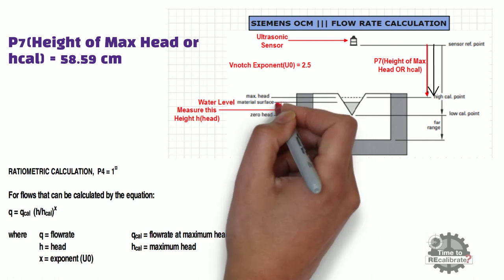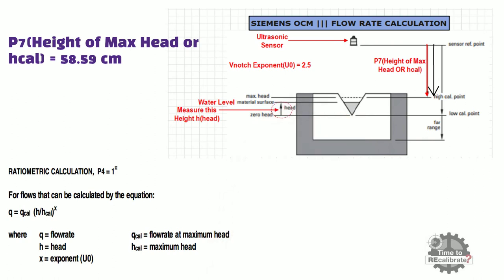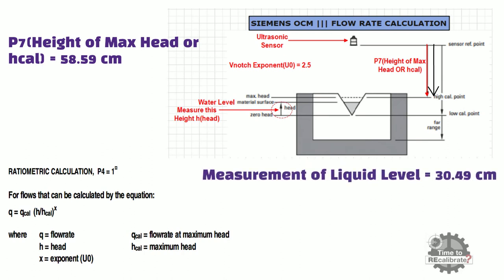Now measure the liquid level in V-notch from 0 cal point. Let's assume that this height is 30.49 cm.